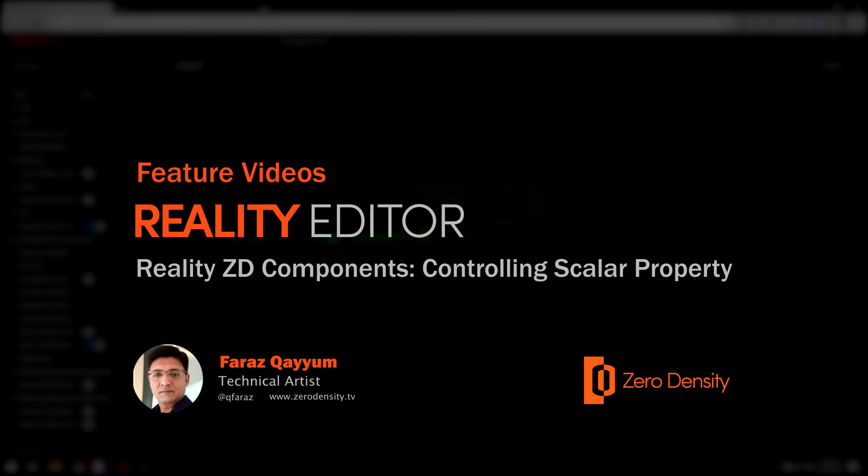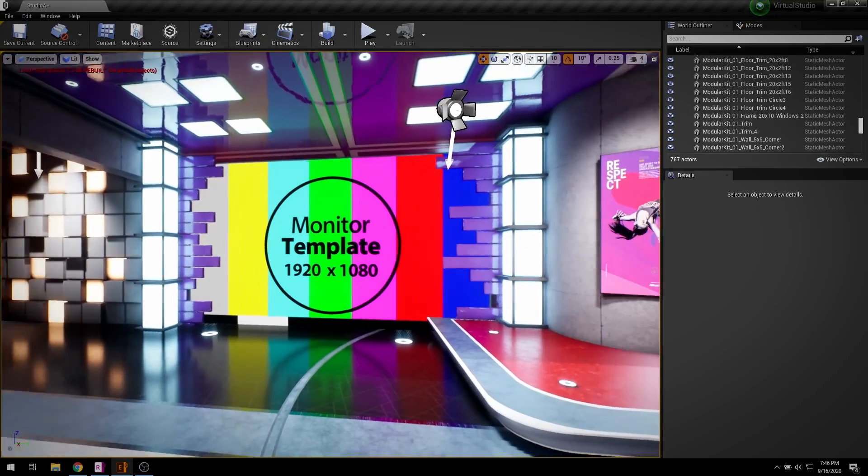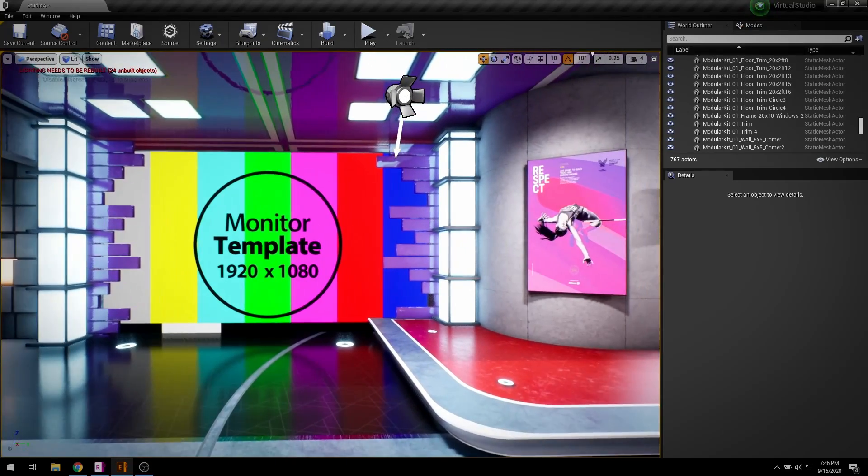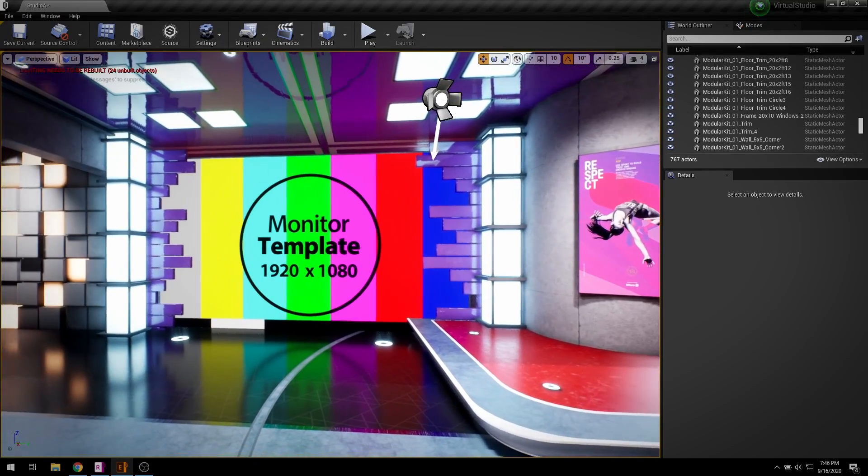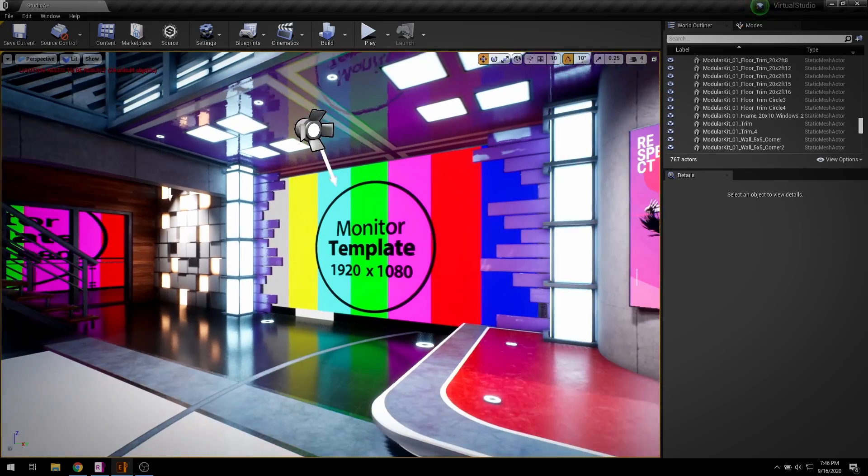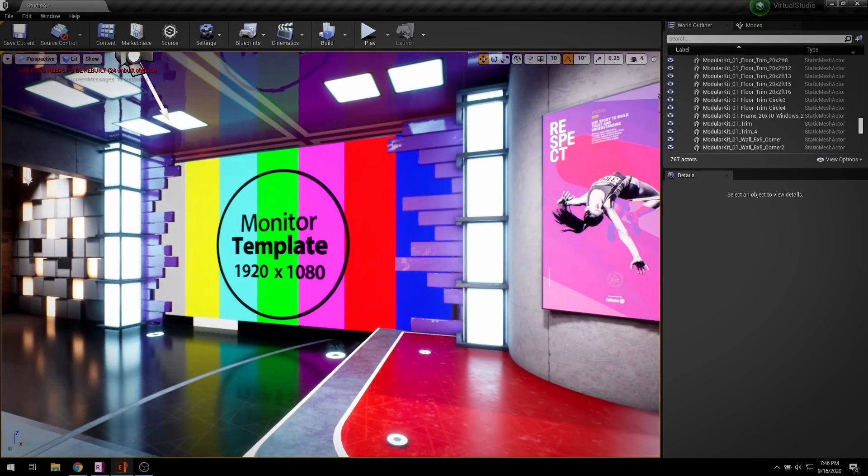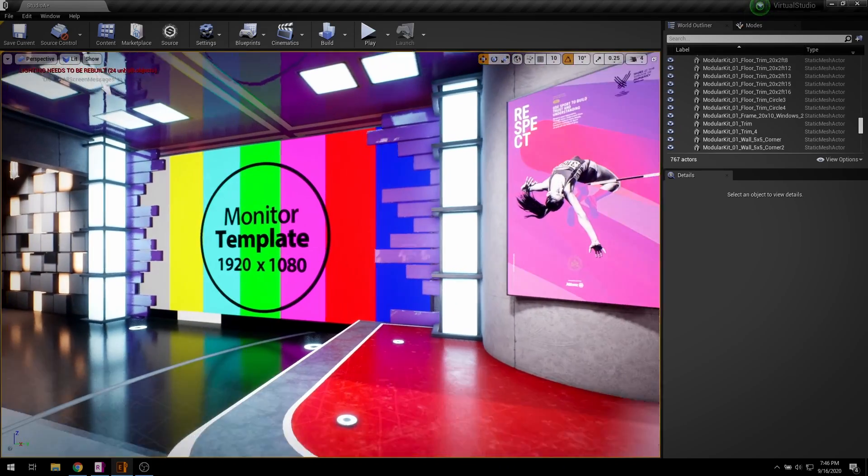Hey, it's Faraz from Zero Density. I am back with another Reality feature video. If you have missed the last video, you can find the link in the description. Let's continue where we left.